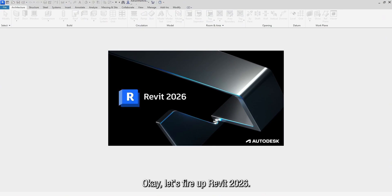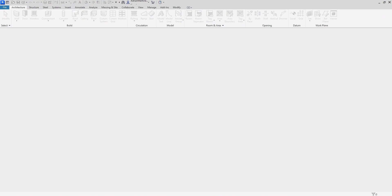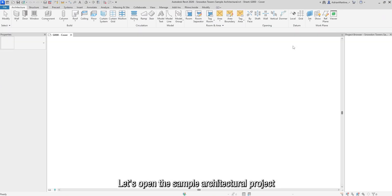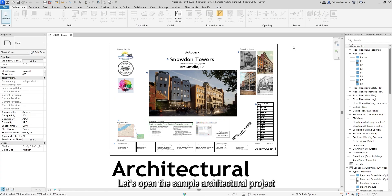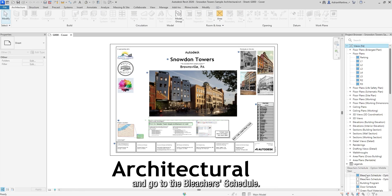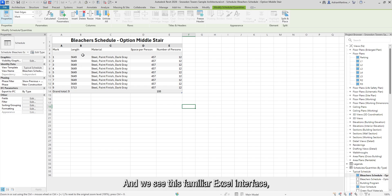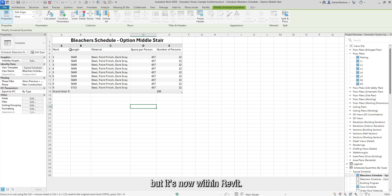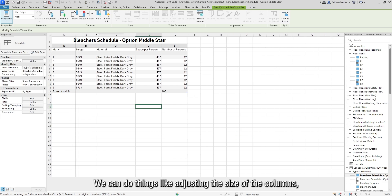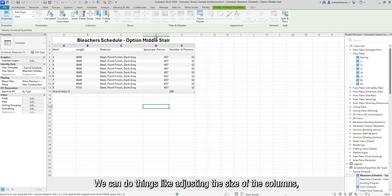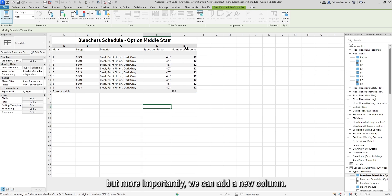Let's fire up Revit 2026. Let's open the sample architectural project and go to the Bleacher schedule. And we see this familiar Excel interface, but it's now within Revit. We can do things like adjusting the size of the columns.